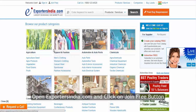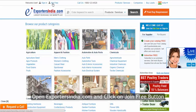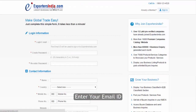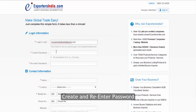Open exportercindia.com and click on the join free button. Enter your email ID, then create and re-enter your password.